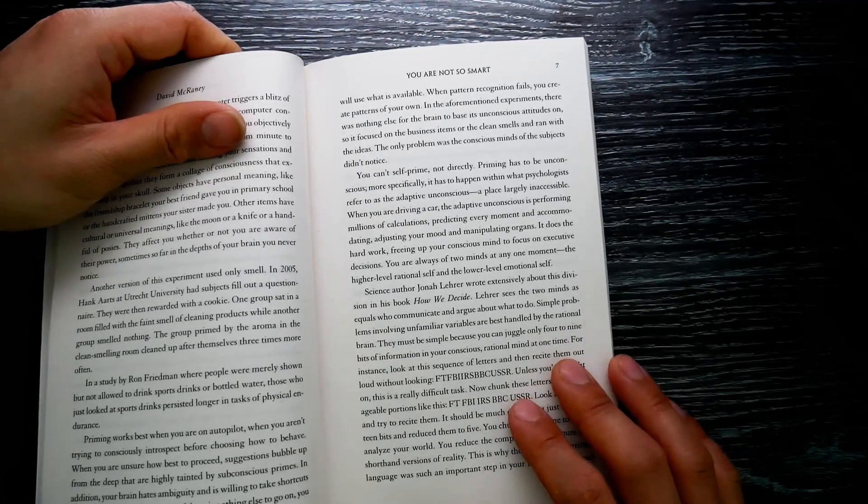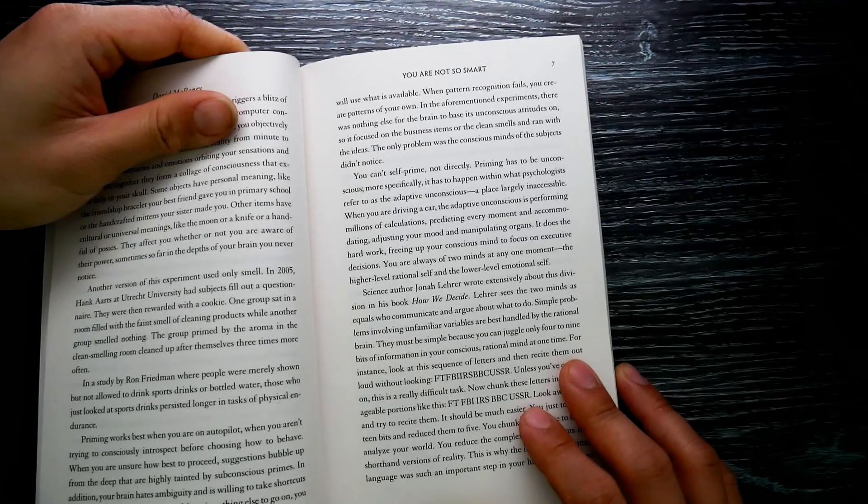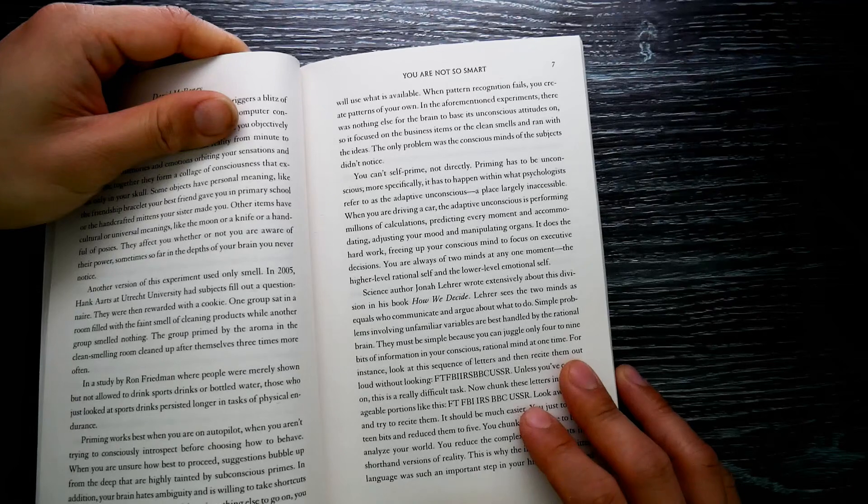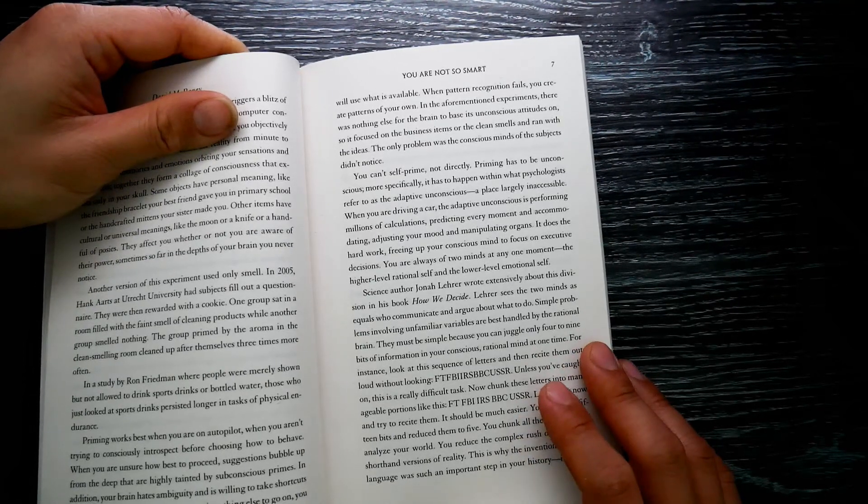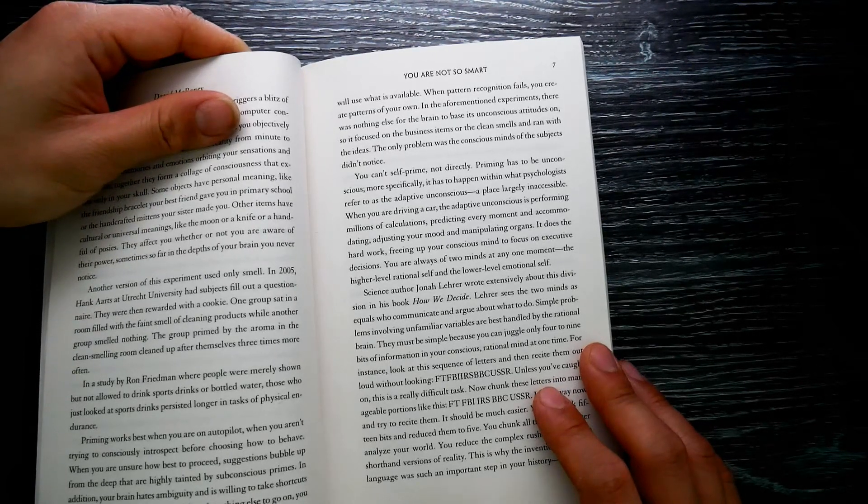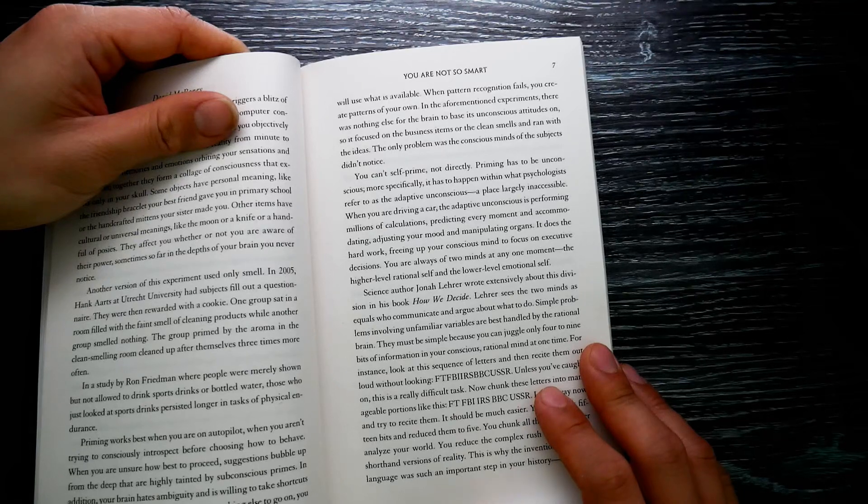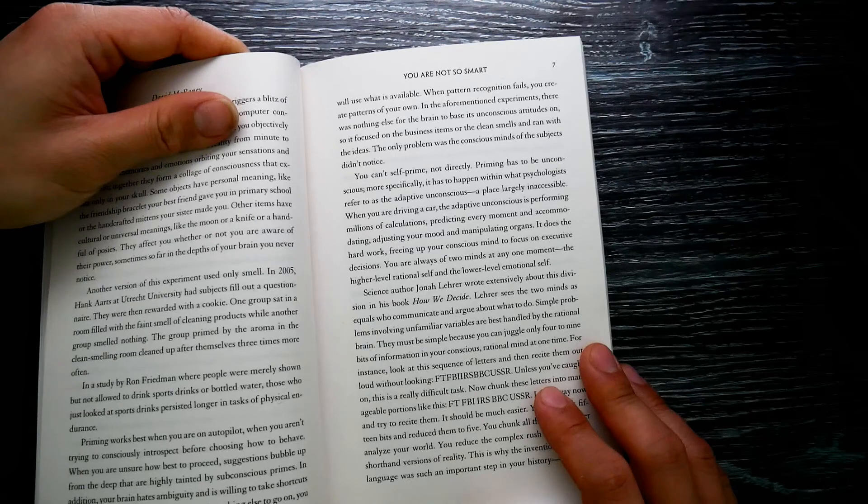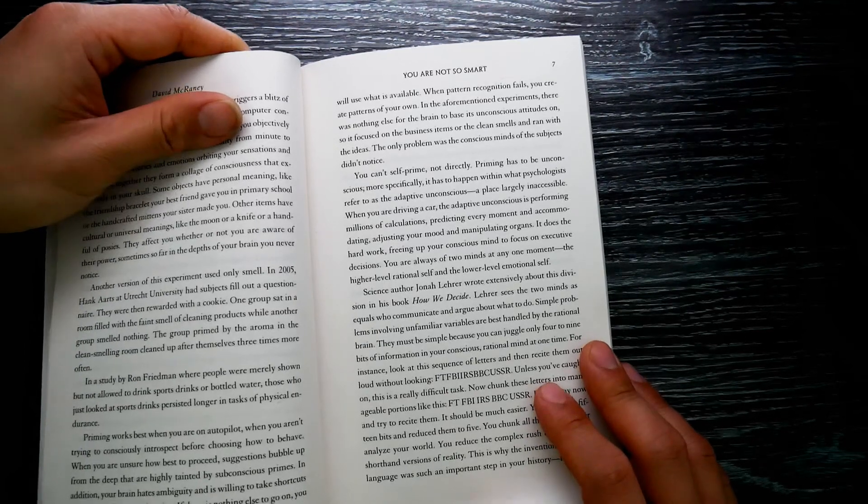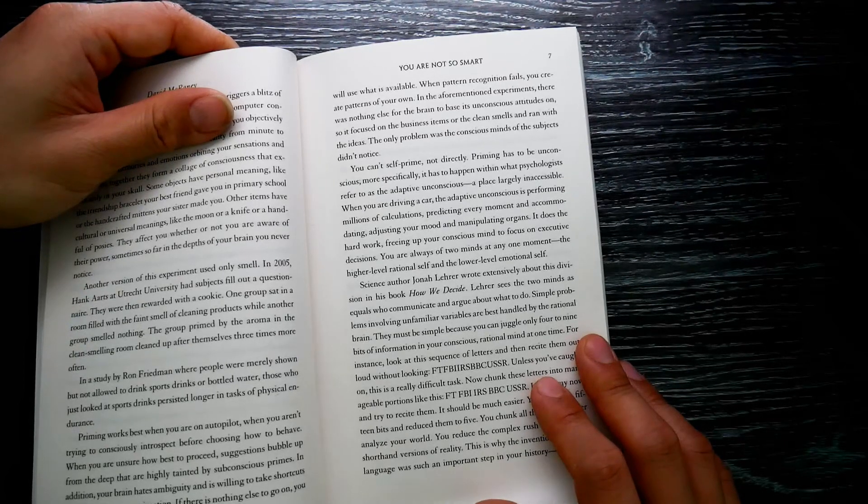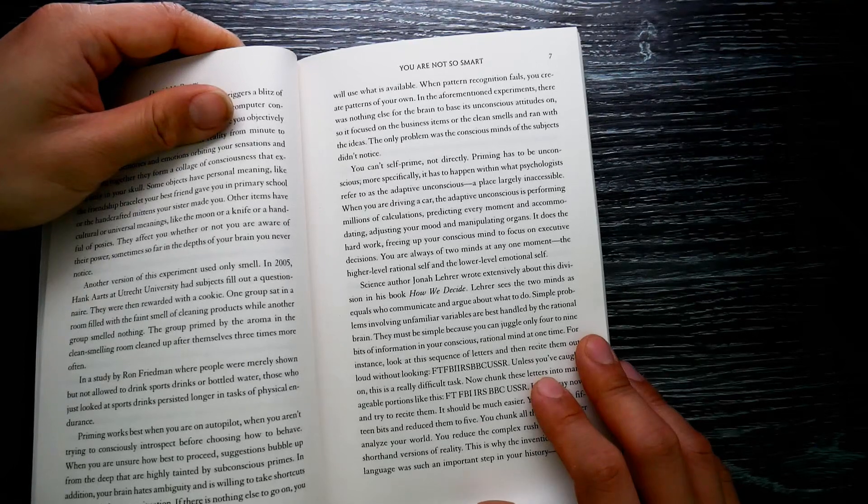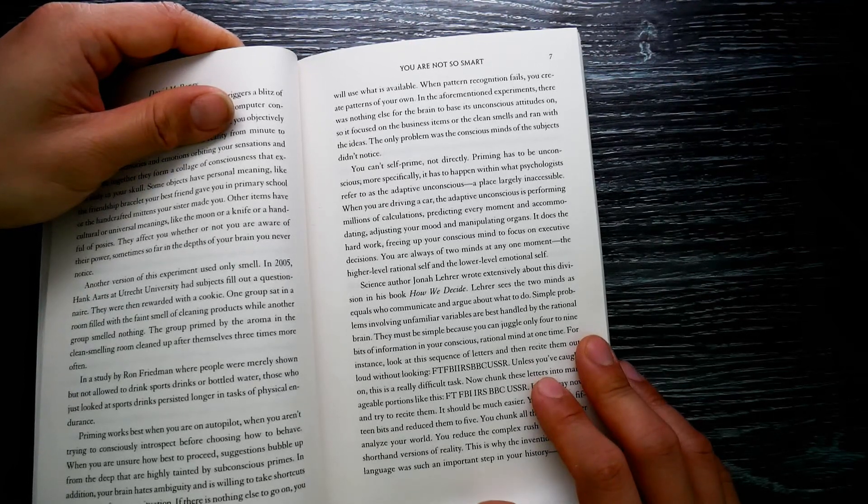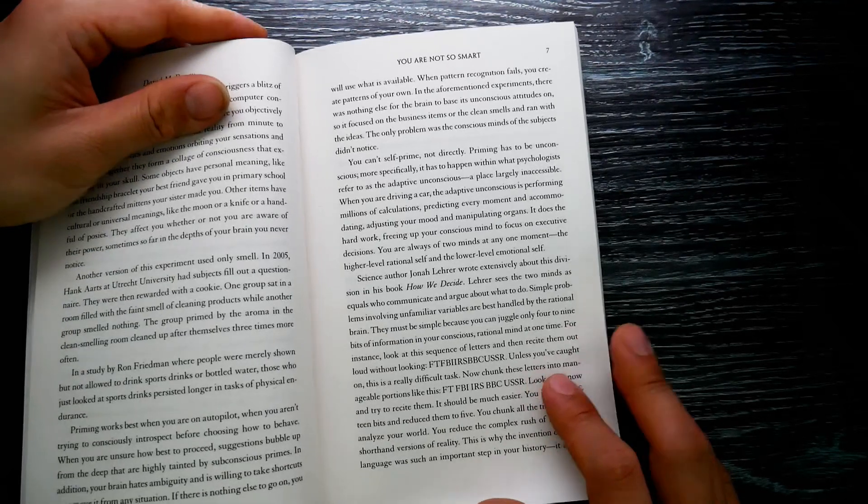The only problem was the conscious minds of the subjects didn't notice. You can't self-prime, not directly. Priming has to be unconscious. More specifically, it has to happen within what psychologists refer to as the adaptive unconscious, a place largely inaccessible. When you are driving a car, the adaptive unconscious is performing millions of calculations, predicting every moment, accommodating, adjusting your mood, and manipulating organs. It does the hard work, freeing up your conscious mind to focus on executive decisions.